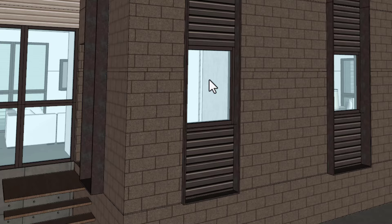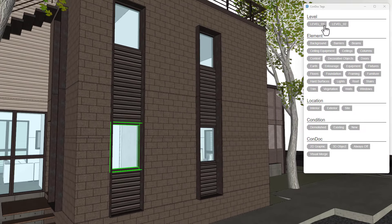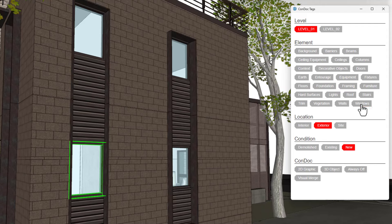You should know that unlike SketchUp tags, you can assign multiple Condoc tags to an entity. Just select an object, like a window, then define it with level, element, location, and condition tags. No nested groups, no dropdowns. Just click to tag, click again to untag. It's that quick and easy.